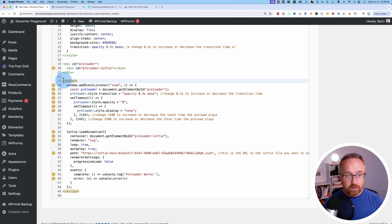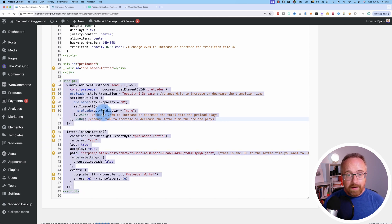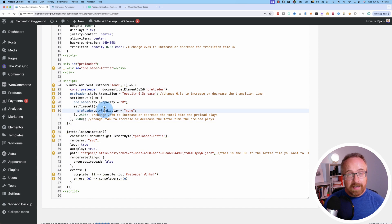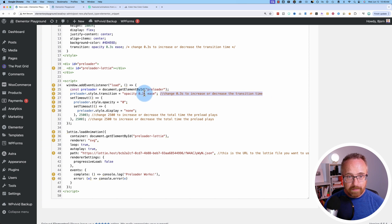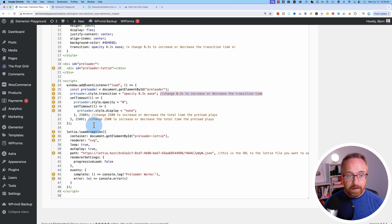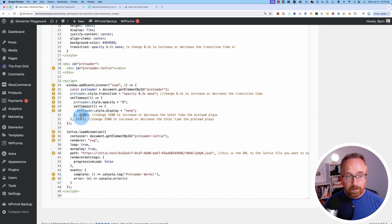Try not to edit too much in here. Just stick to the things I've commented. So here we have a 0.3 second transition time again. You can change that to make the transition time longer or shorter. Here we have the number 2,500. This is milliseconds for how long the animation will run.